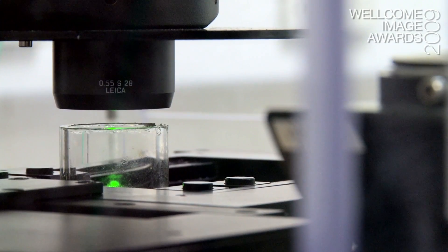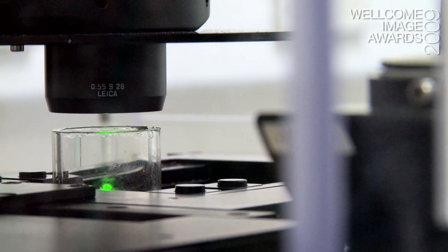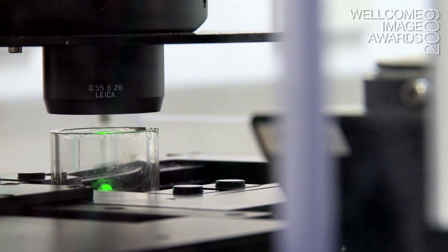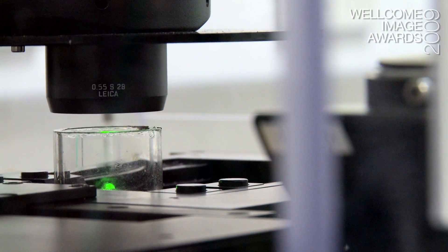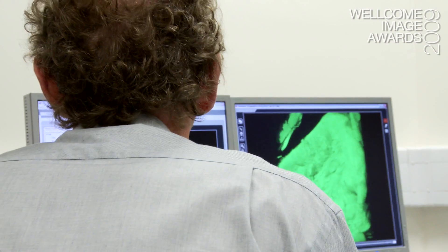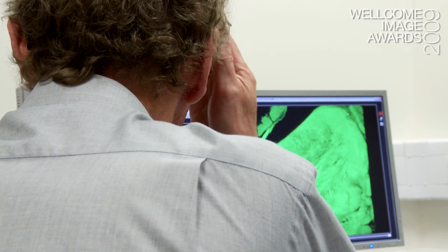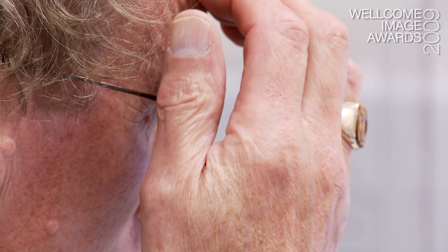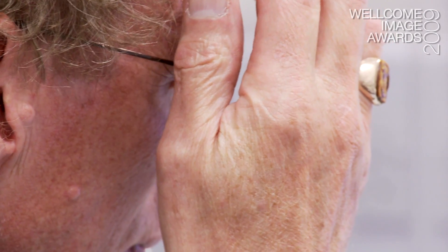The lasers have all got colours and the fluorescent compounds that you're looking at — the markers — have got colours. But the image comes out black and white, so you just have to add a false colour. You're just adding false colour to the image.